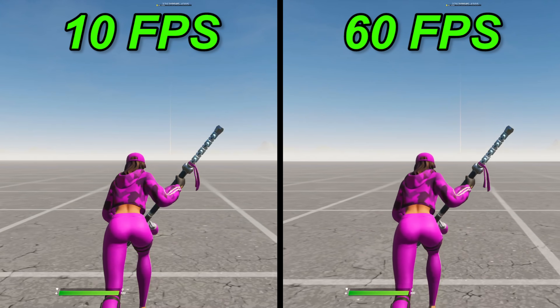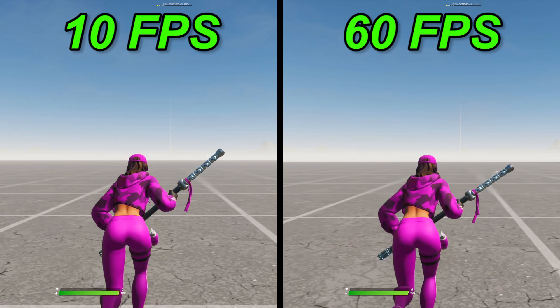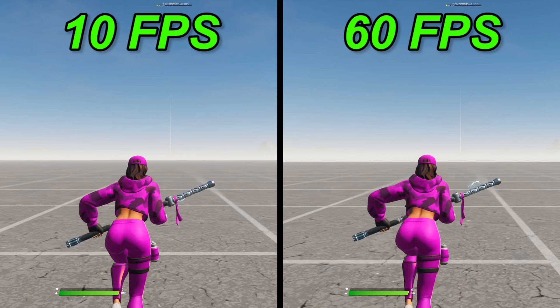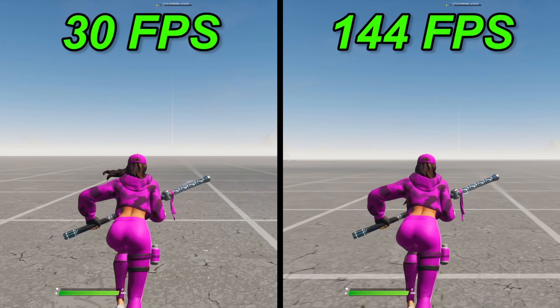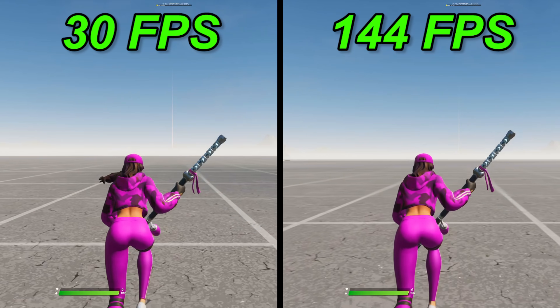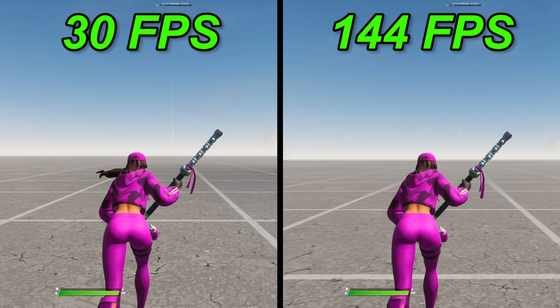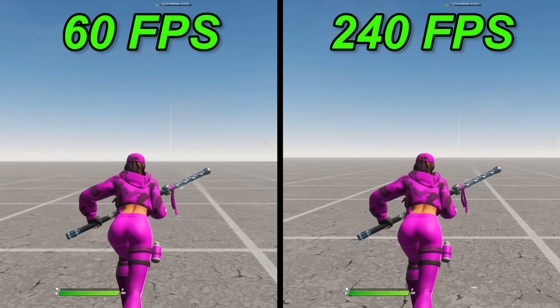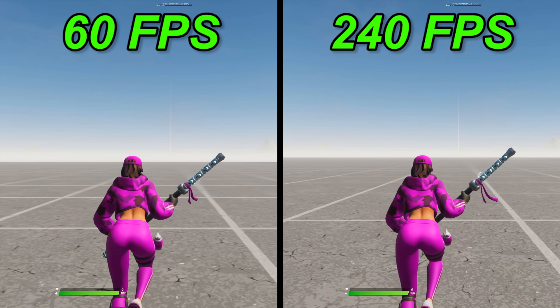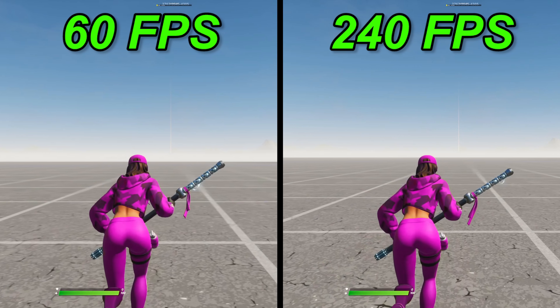Let's finish by comparing different frame rates out of order. Here's 10 FPS and 60 FPS, here's 30 and 144, and here's 60 and 240.